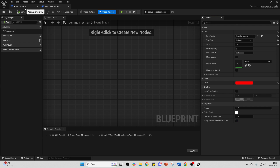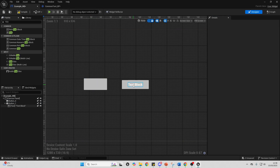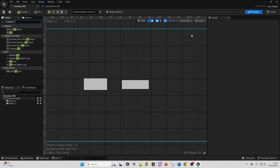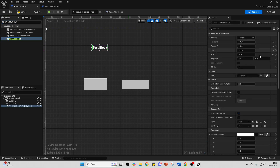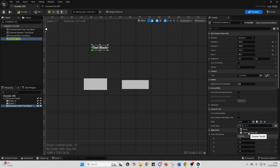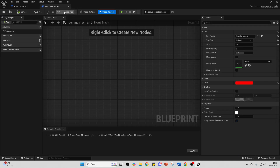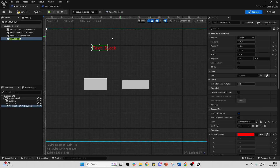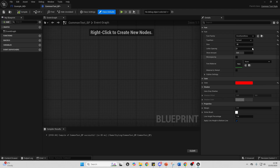Now if I go back to my example widget blueprint and delete all the text elements, instead I'll look for something called Common Text and drag it in. Going over to Style, I can select the Common Text Blueprint, and it will inherit the style I set there. Any Common Text I add in my project using this blueprint will have that same style.